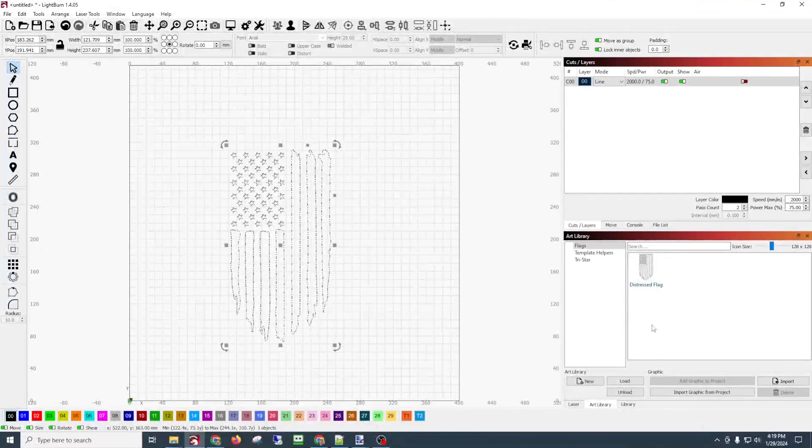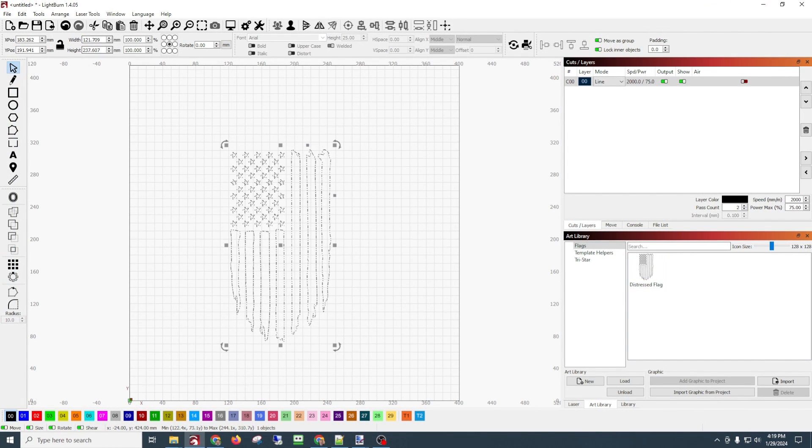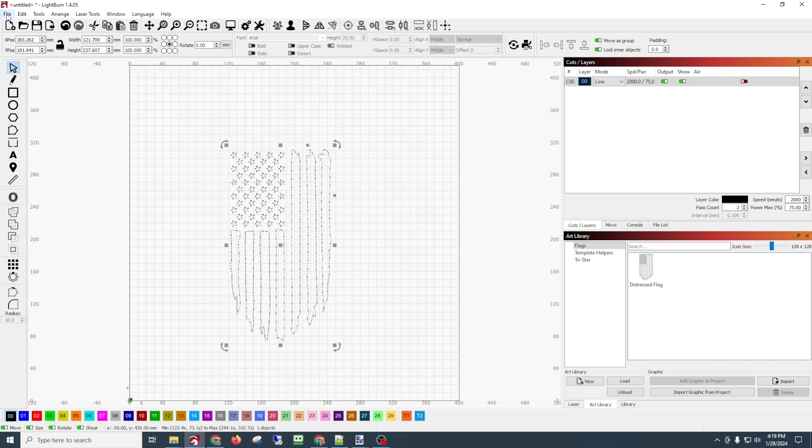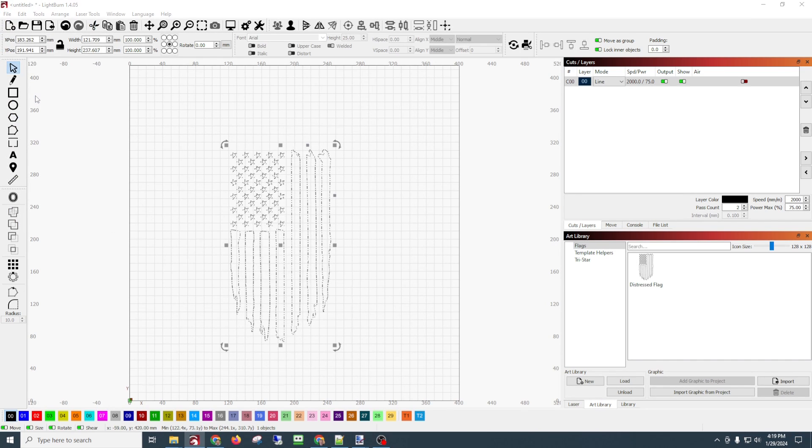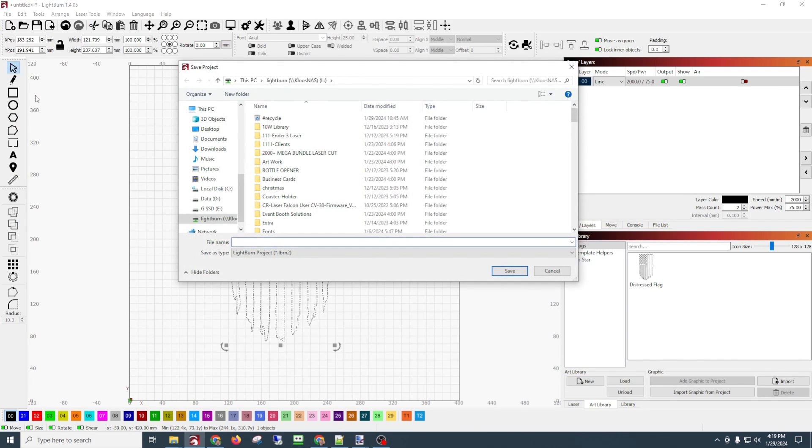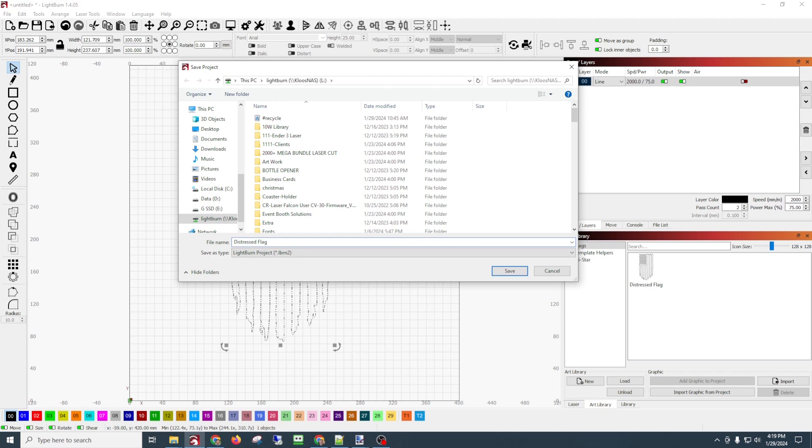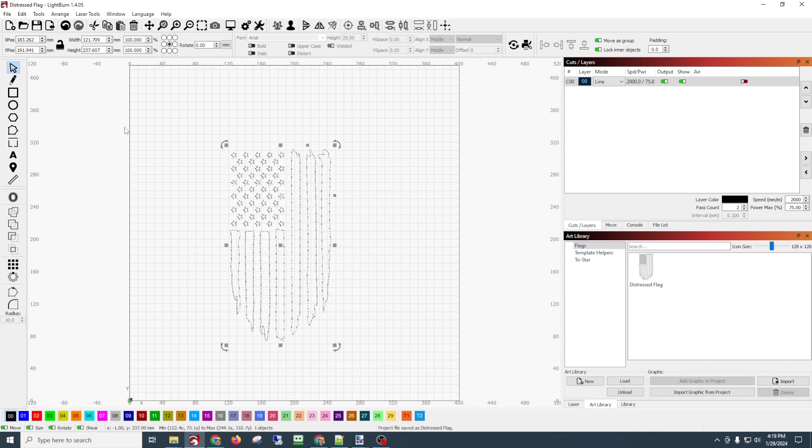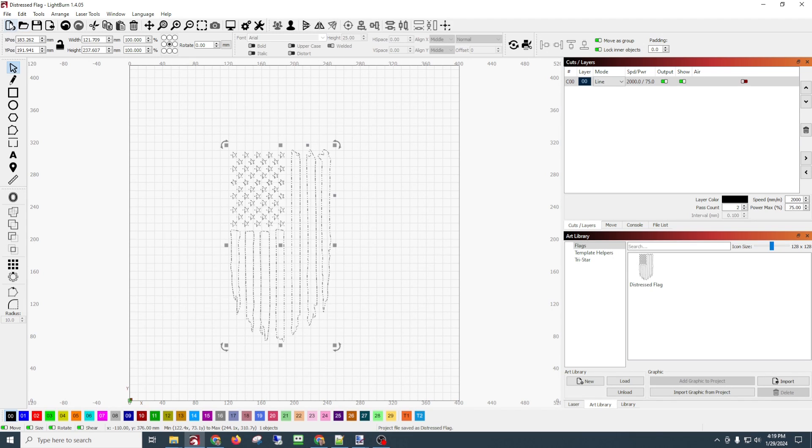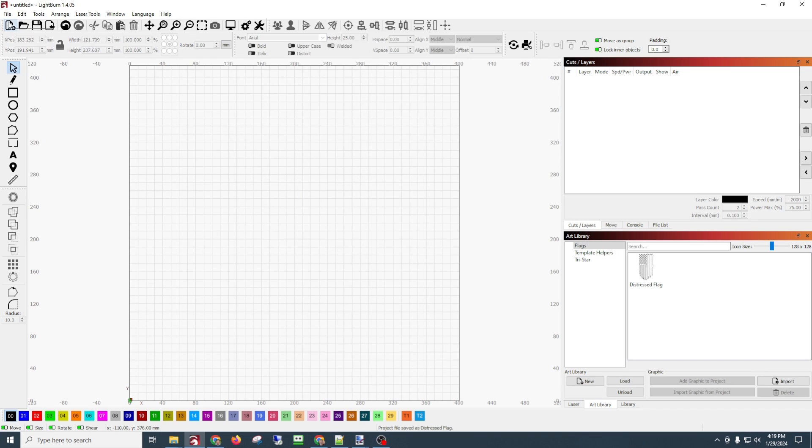Now anytime we want to use this distressed flag - I'm going to go ahead and save this Lightburn file, save as, I'm going to save it just in case I ever need it again. I'll keep it saved. And now let's go to a new document. All right, so now we have a new document.